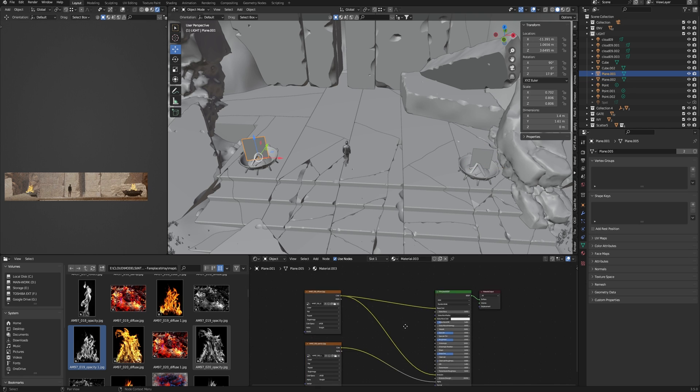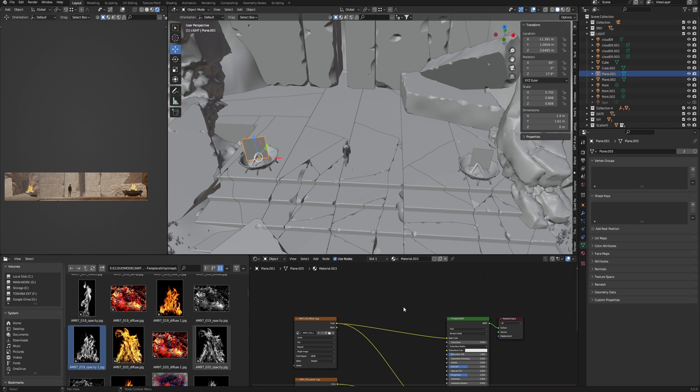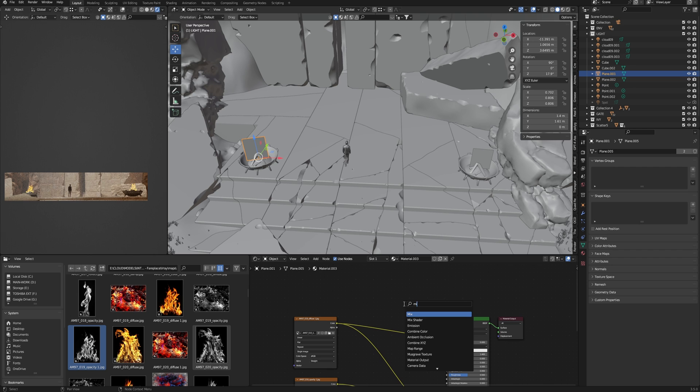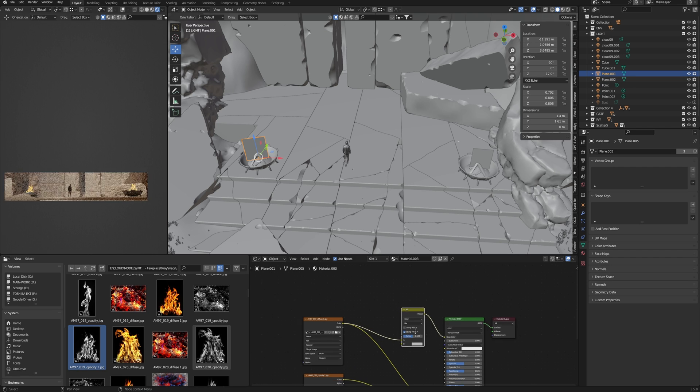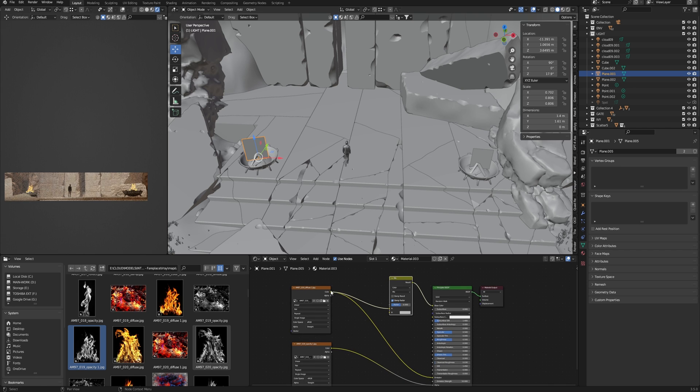Also, we can adjust the color. Just add a Mix node and choose a color, connect to our texture.